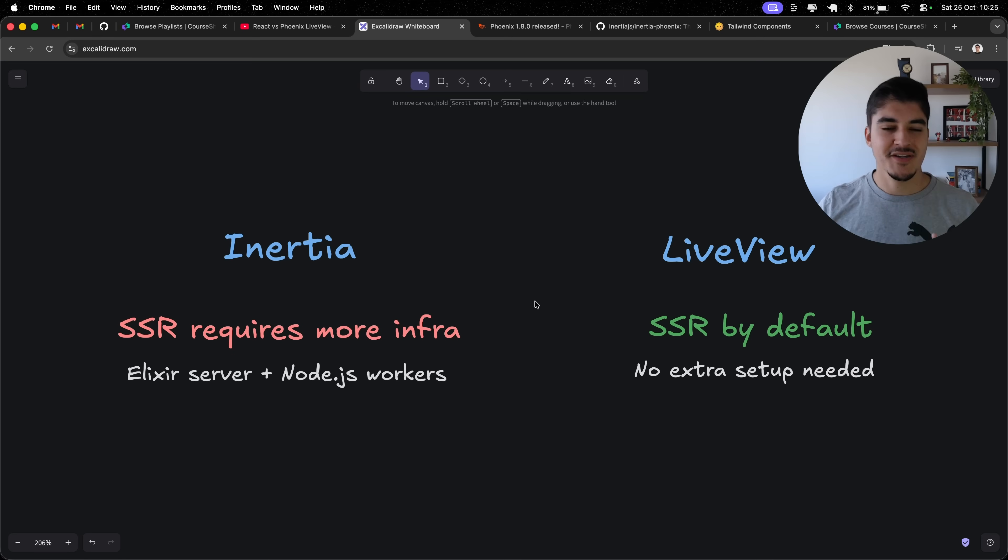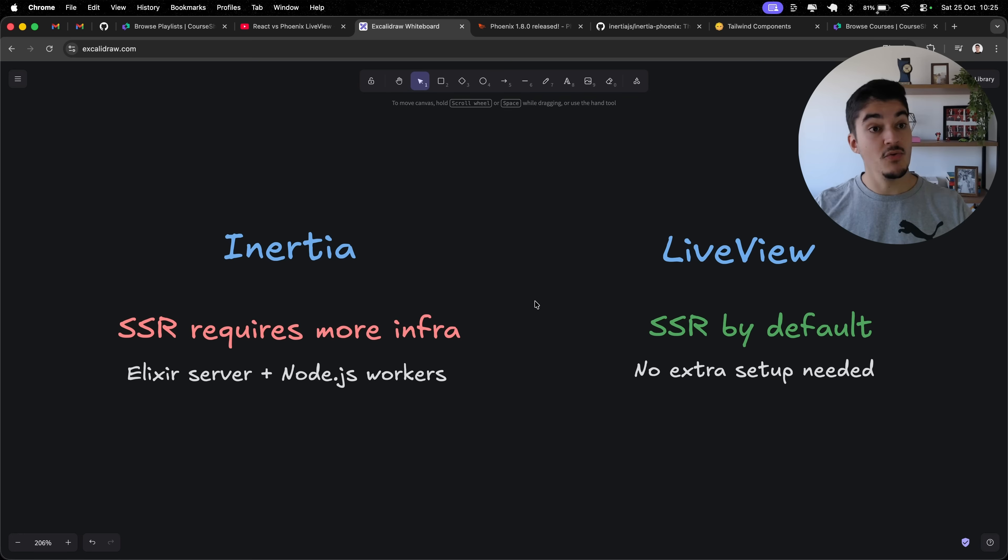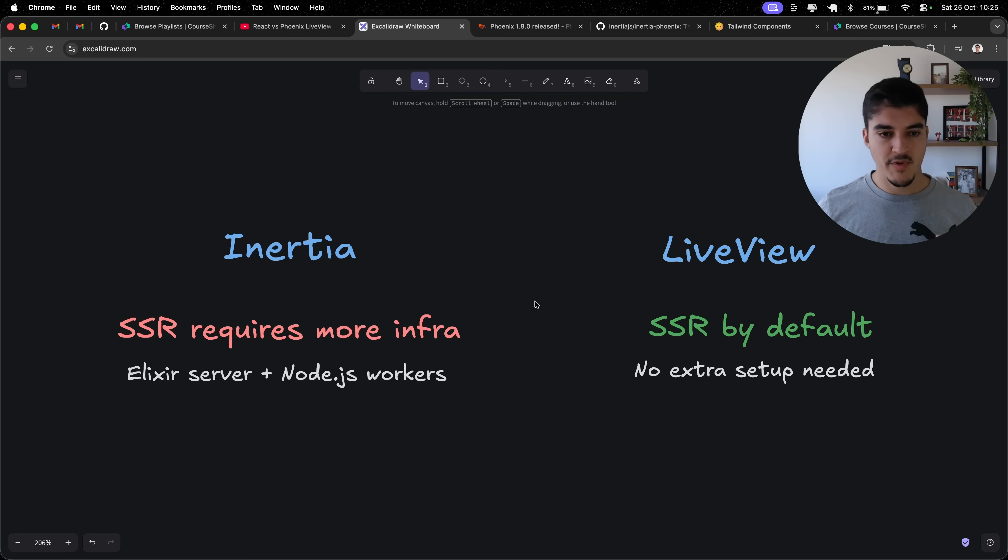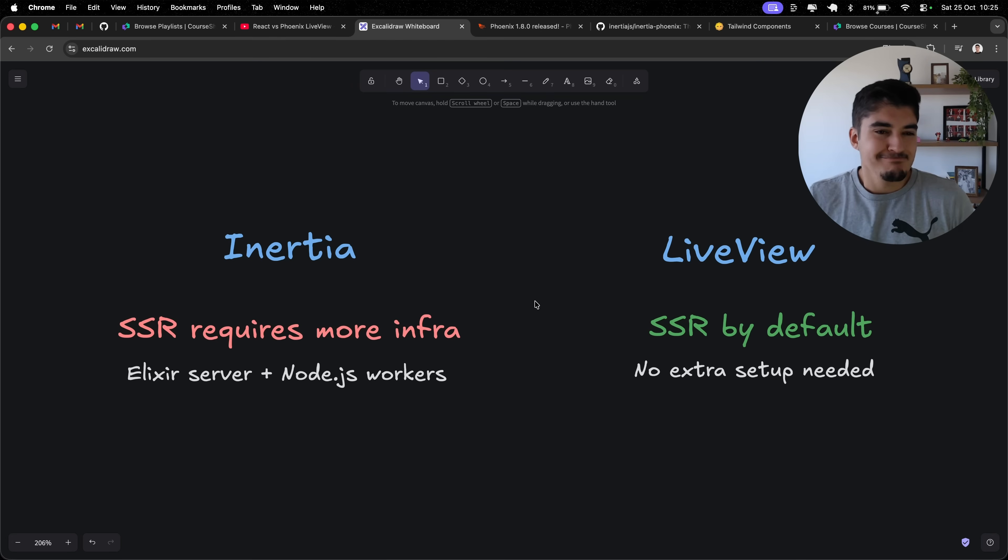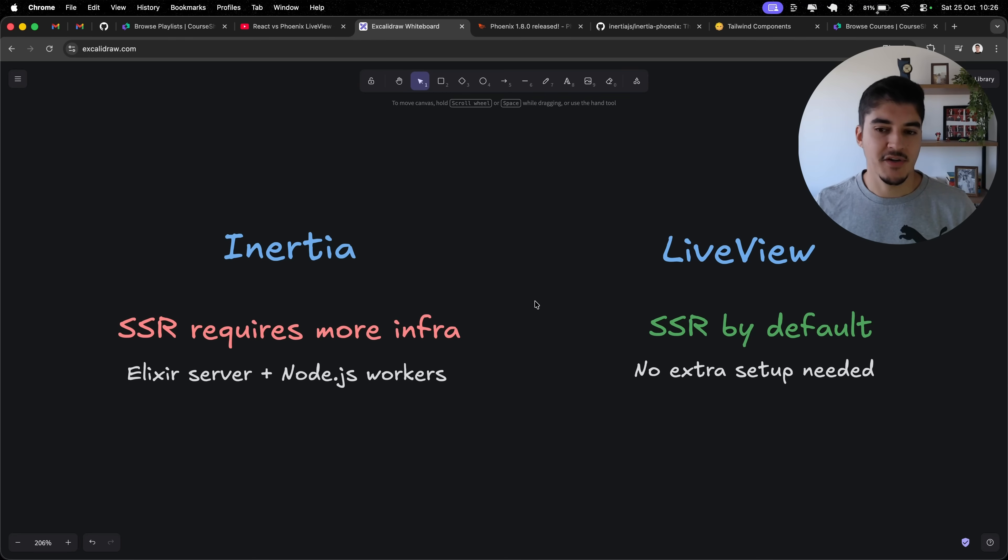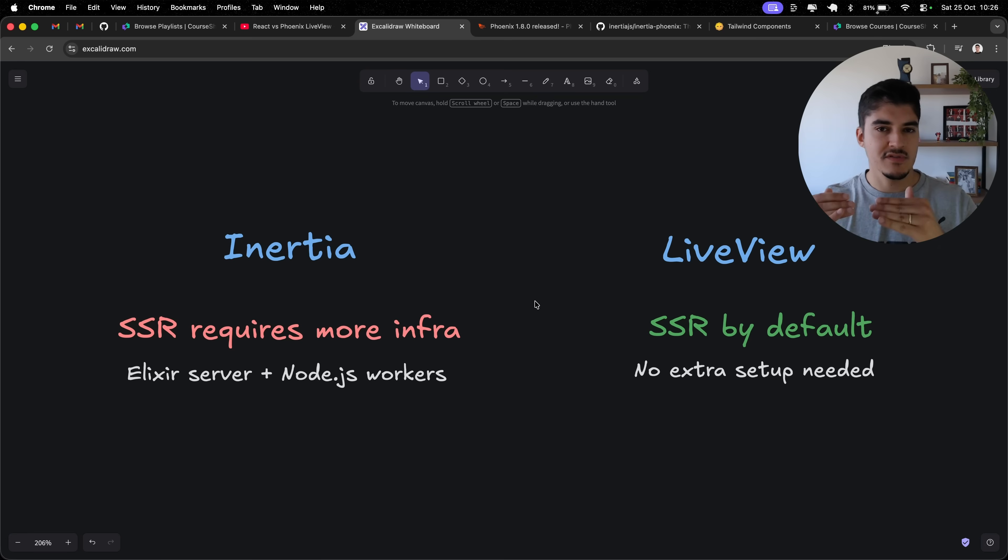Okay, so just to finish this video in good terms with Inertia. If you've watched until this point, you're probably thinking, well, you are completely regretful about your decision to choose Inertia over LiveView. Well, I am a little bit. I'm not going to lie. If I could go back in time, I would pick LiveView. But I still think Inertia is a close second place.